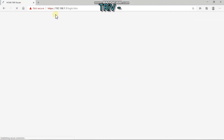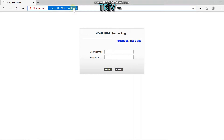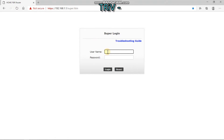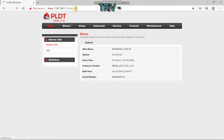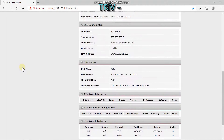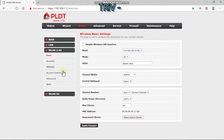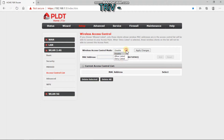After you get all your device's MAC addresses, go back to the PLDT Super Admin Setup page. Click Setup and click on WLAN 2.4G, then click on Access Control List.